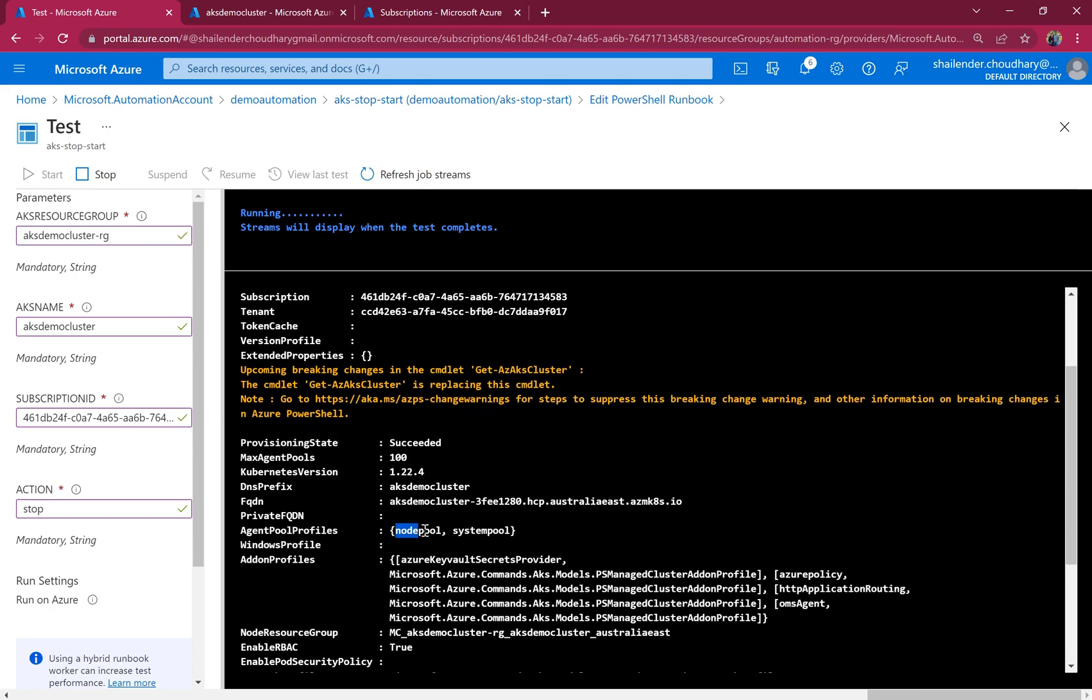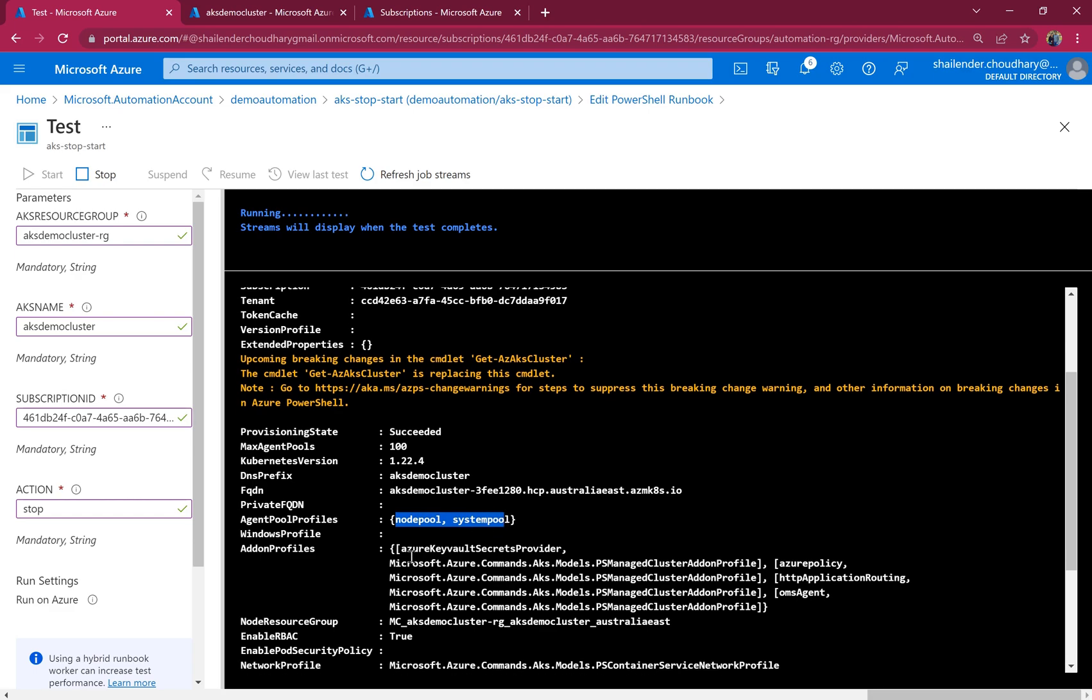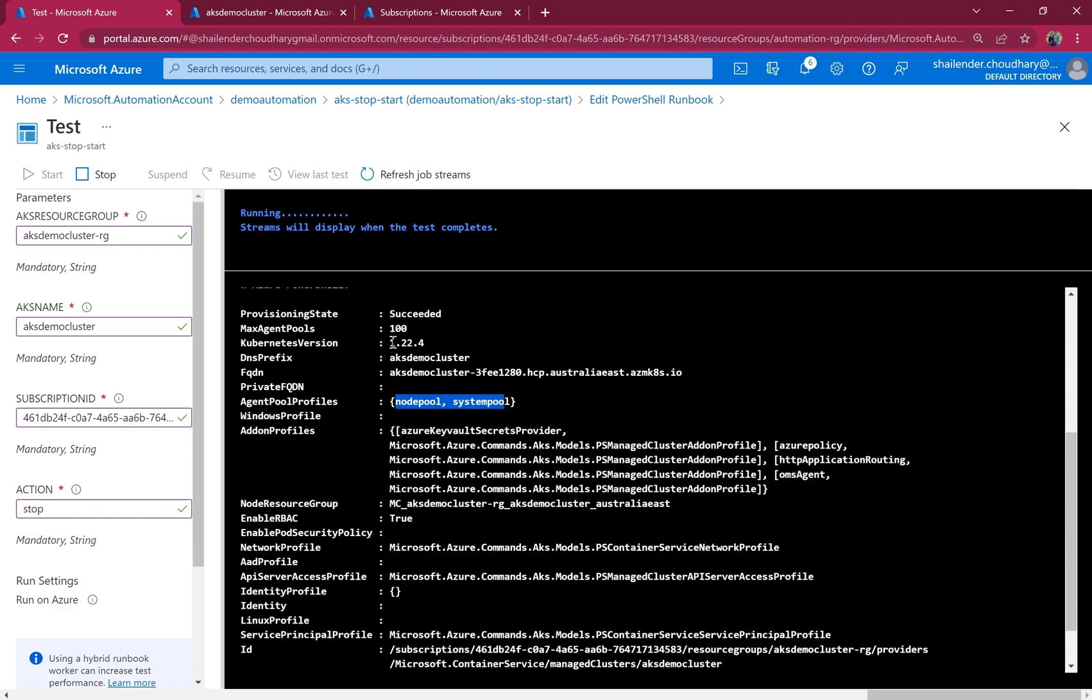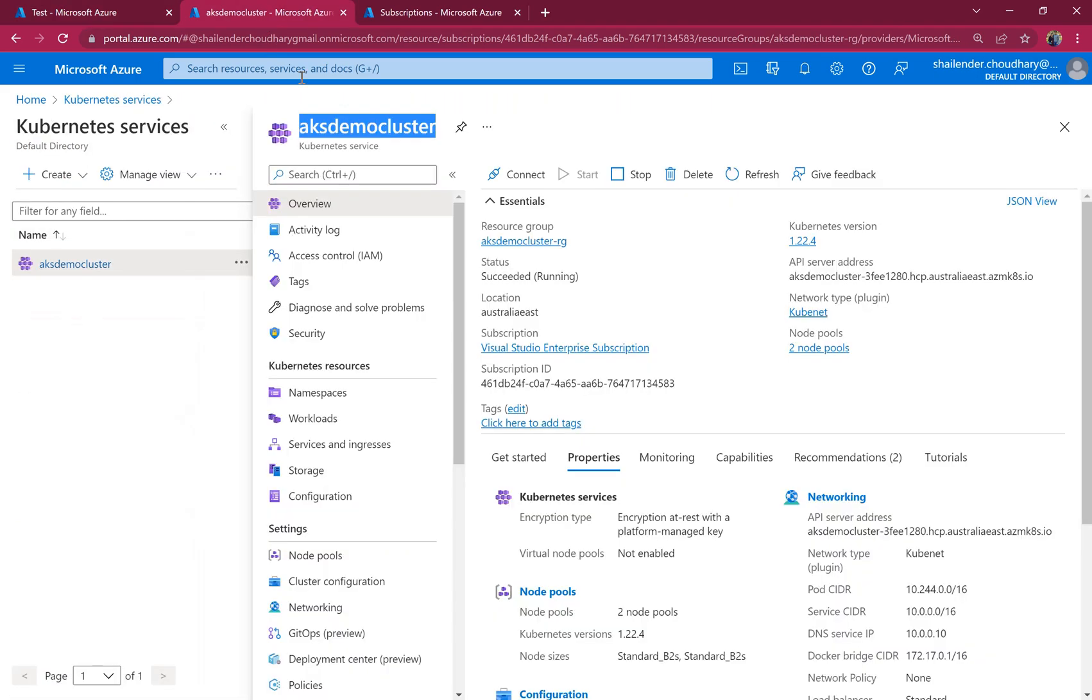There are two different node pools, node pool and system pool. And this is the version of the Kubernetes.